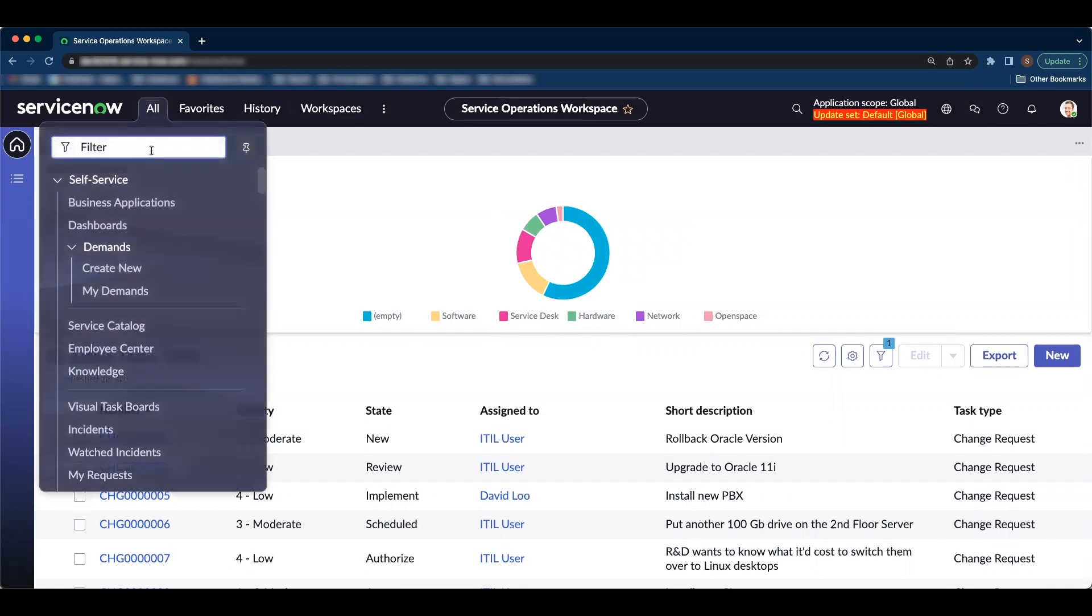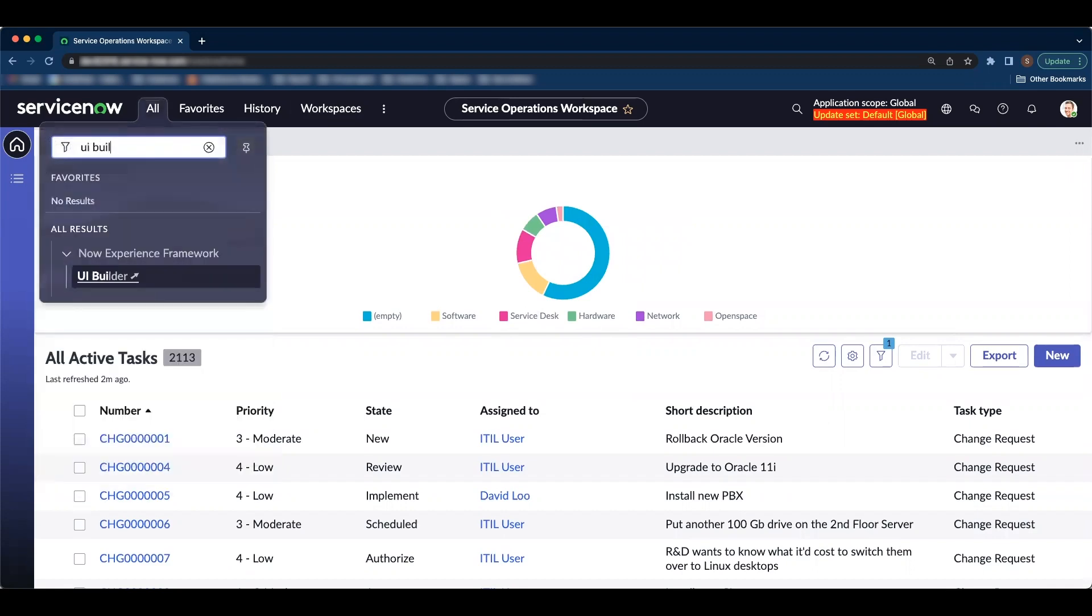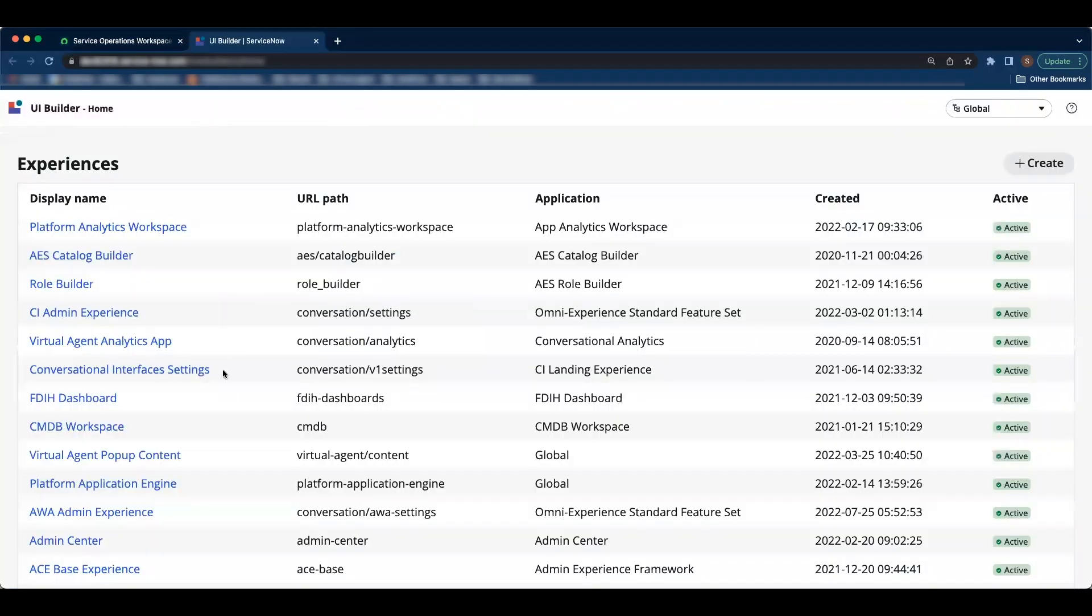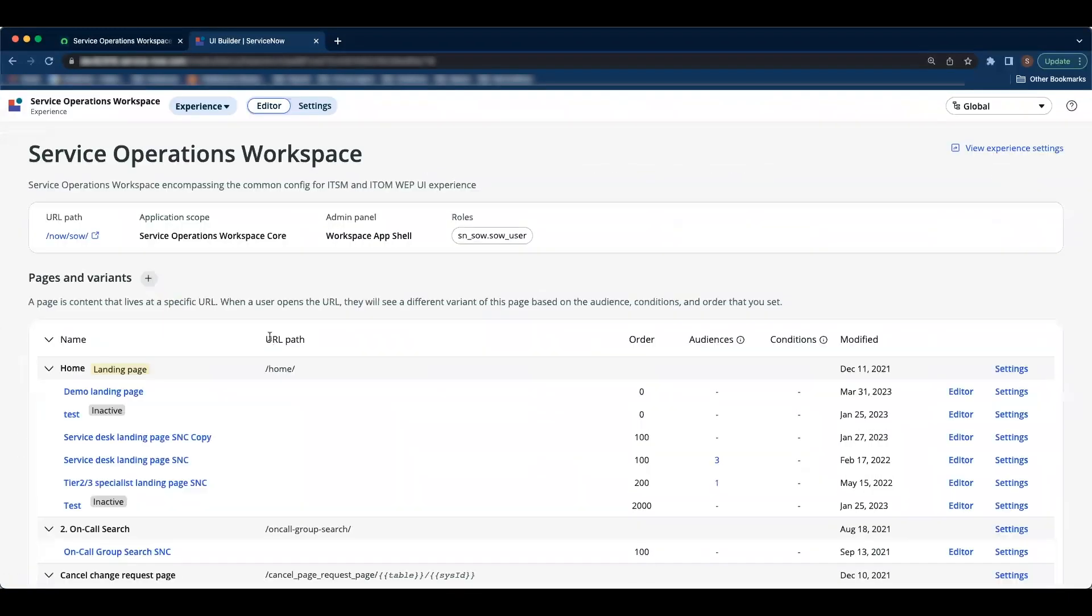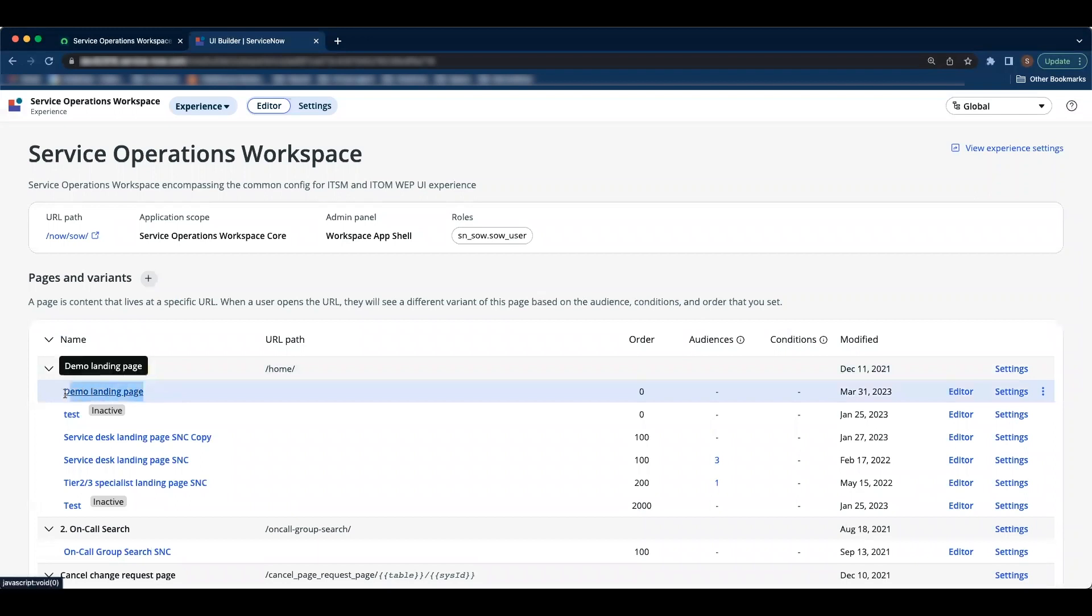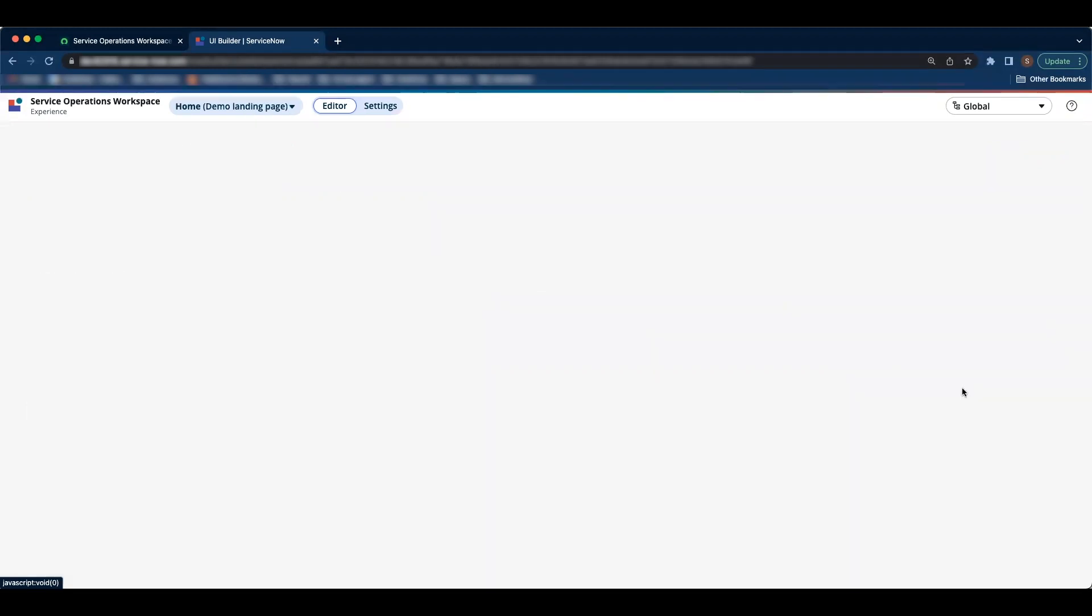To do so, we have to navigate to UI Builder and find service operations workspace. I have created a custom page, the demo landing page that we are going to go and make changes to. So I'll click on editor.